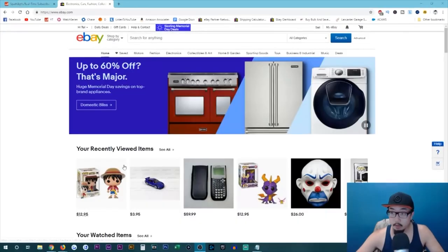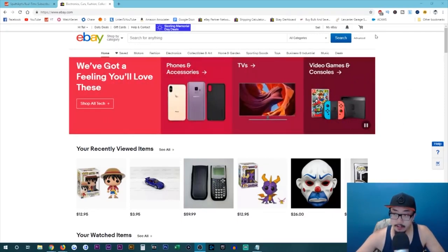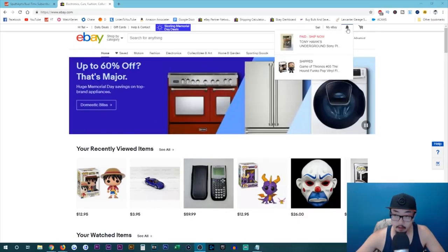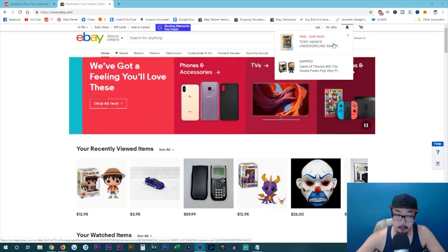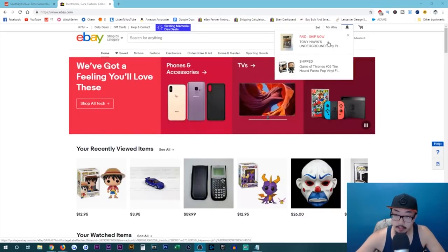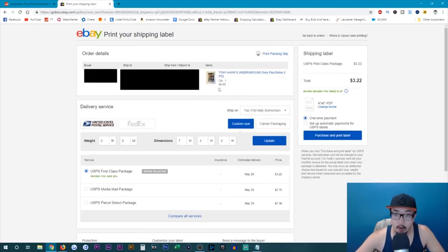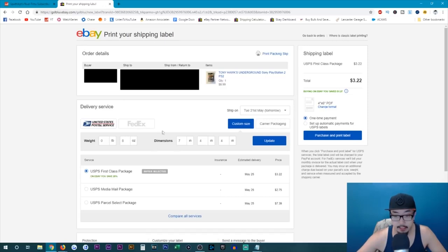Alright, so we are currently on our desktop and we're about to print off the shipping label. When you sell an item, it will be under your notification bell over here. As you can see today, I sold Tony Hawk Underground for the PlayStation 2. I'm going to click on it and it will bring me to this page. So I sold the item for $8.99 and the seller actually paid for shipping. They paid $4.49.